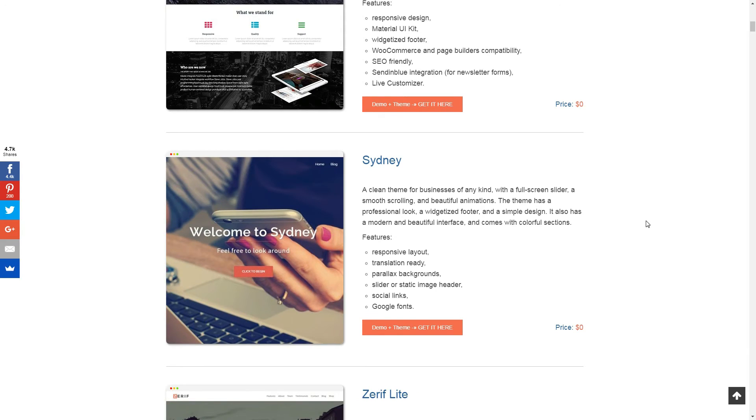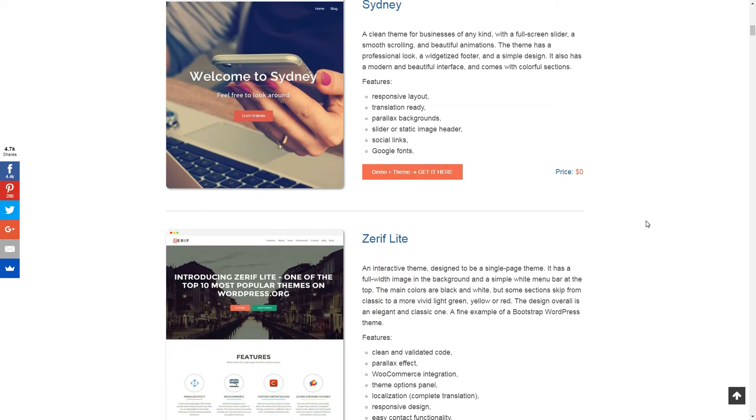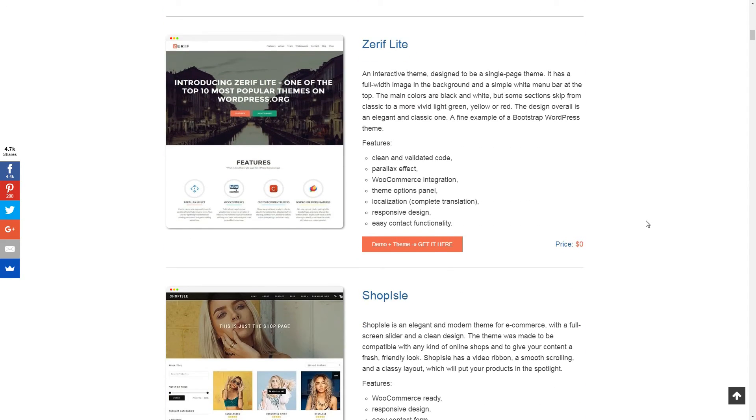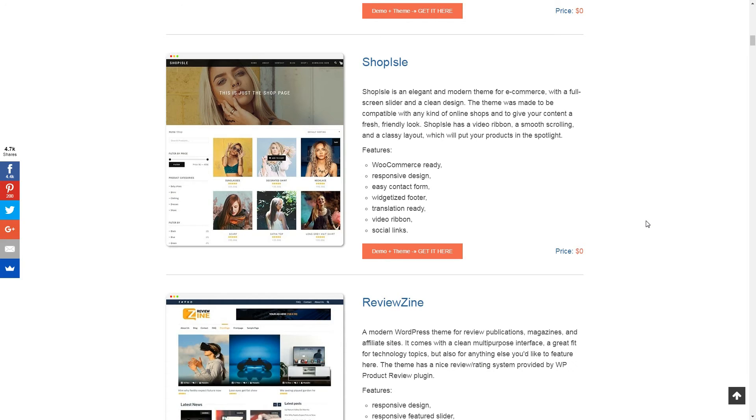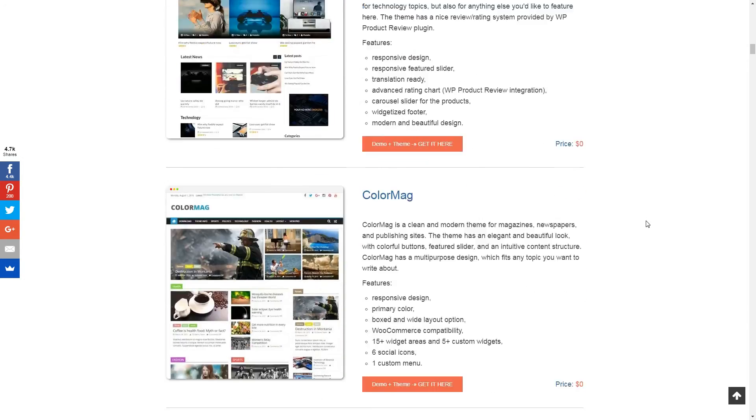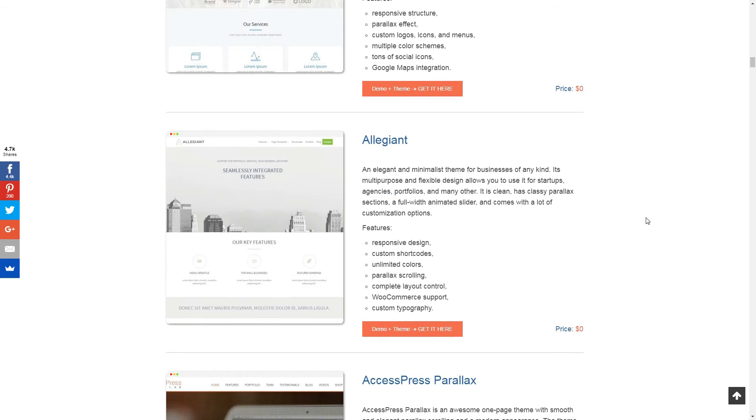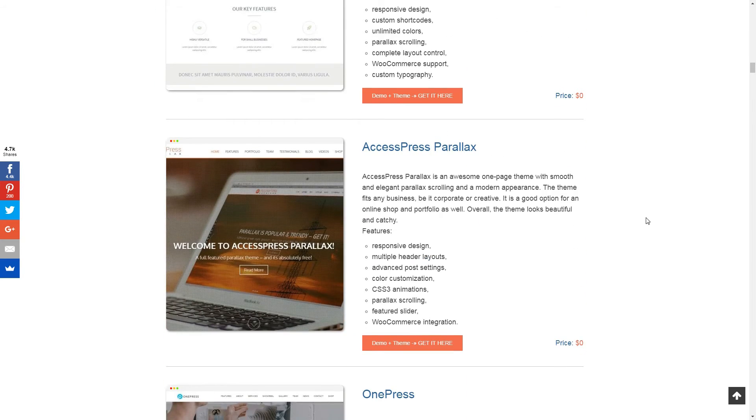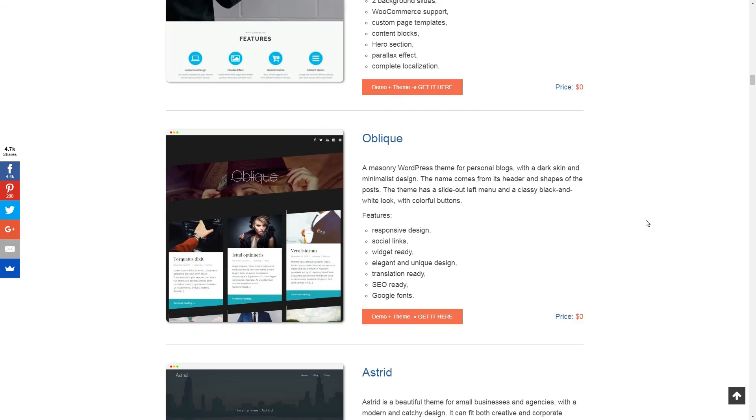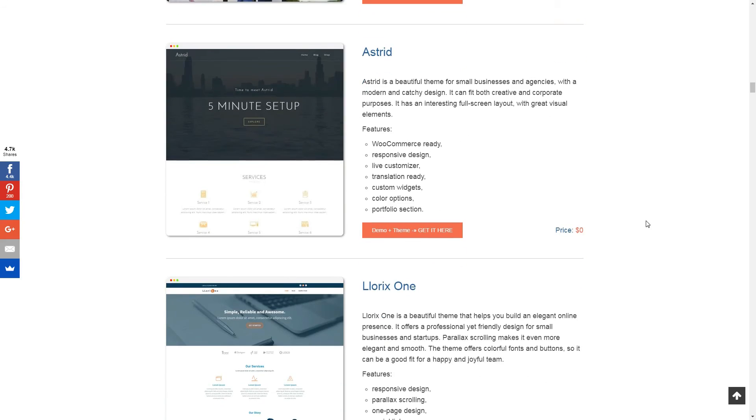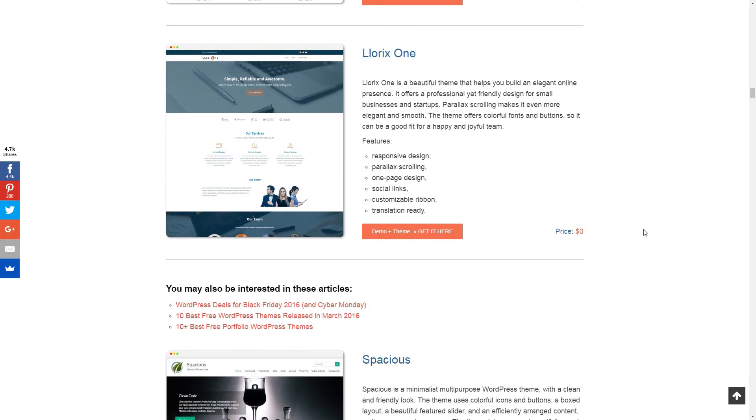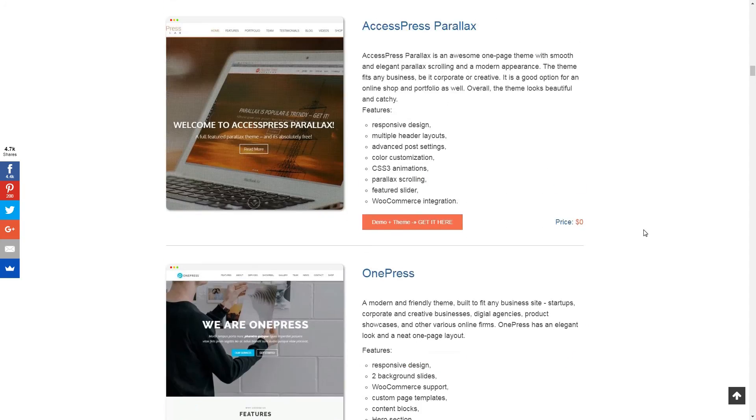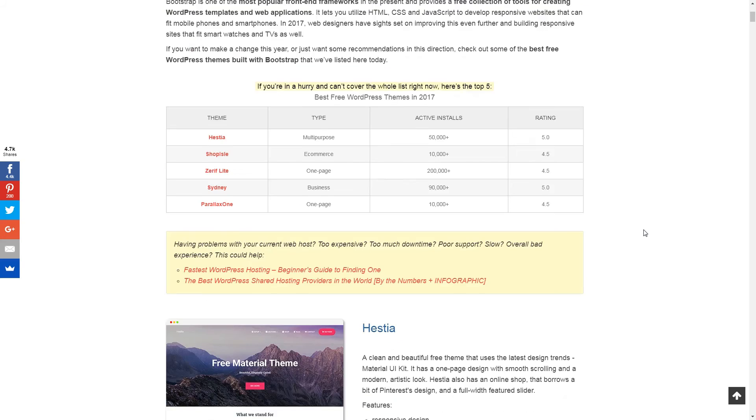Finding a WordPress theme that's safe, stylish, and receives regular updates can take time, but it's well worth the effort. Chances are you'll stick with the same theme for a while, so it pays to shop around until you find one that meets all of your needs.